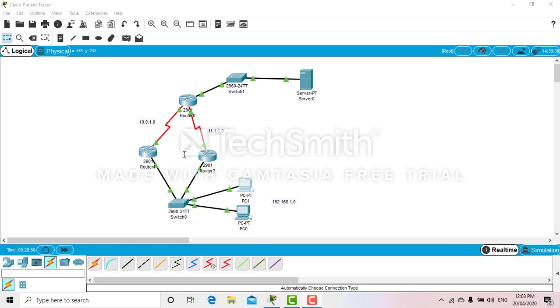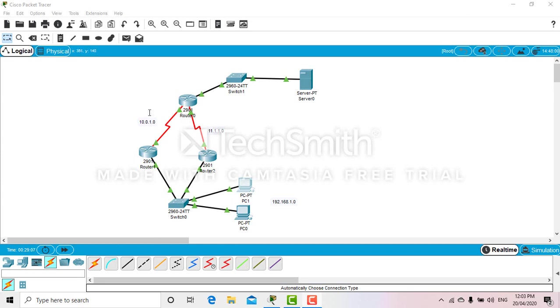...even though the router is down, the server and PCs can still communicate with each other. Before we get into the HSRP configuration, you need to assign IP addresses on all the PCs and routers. In this we will be using OSPF routing. If you don't know about it, I suggest you go back to my last videos.